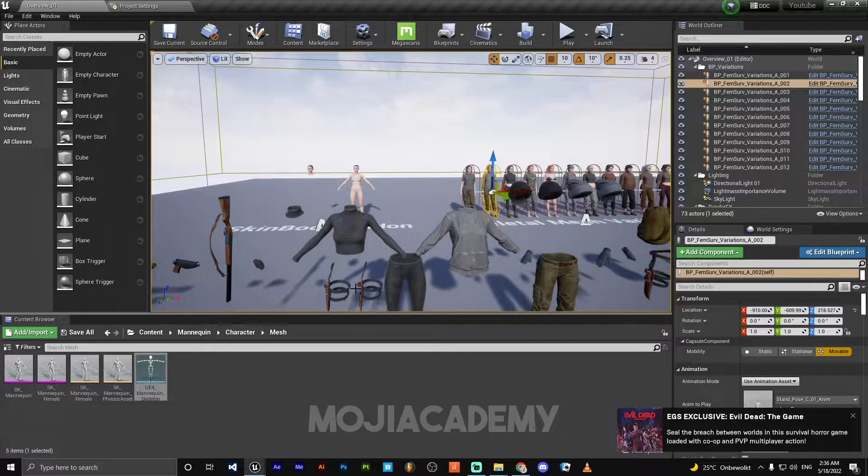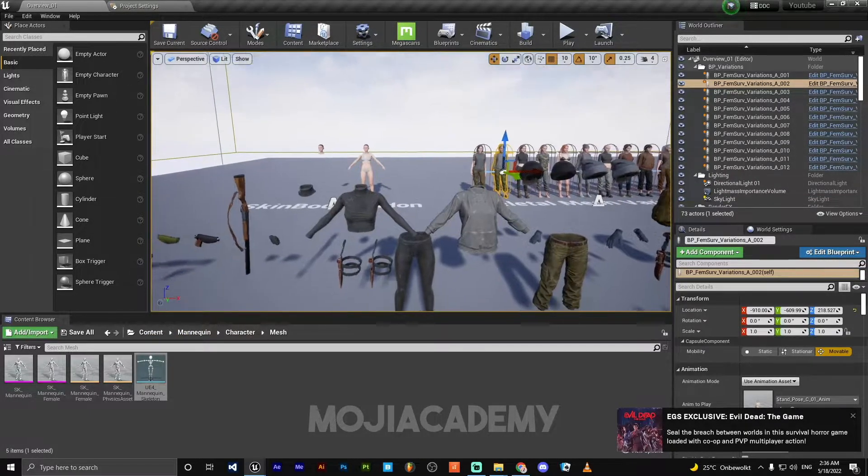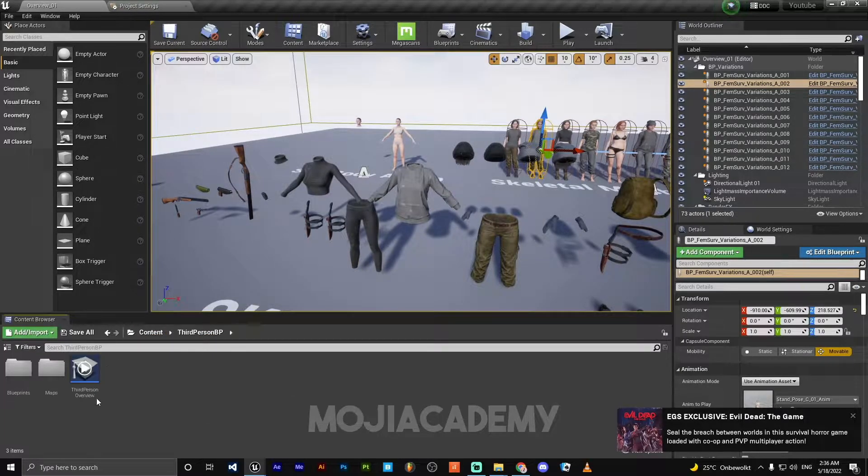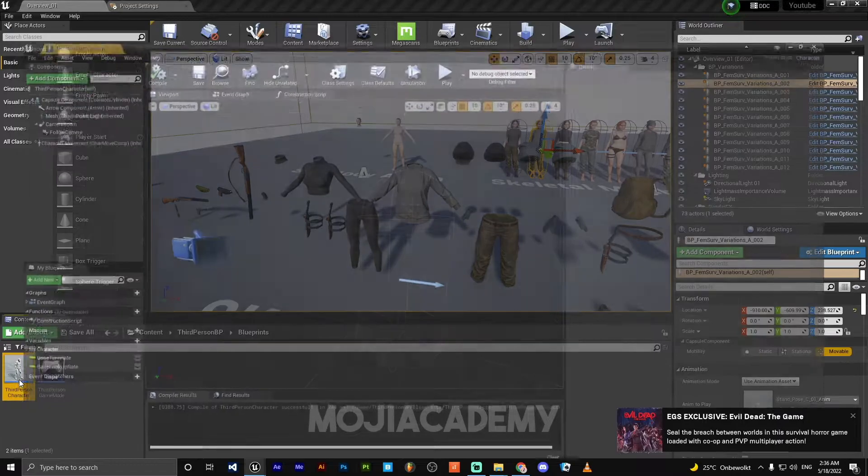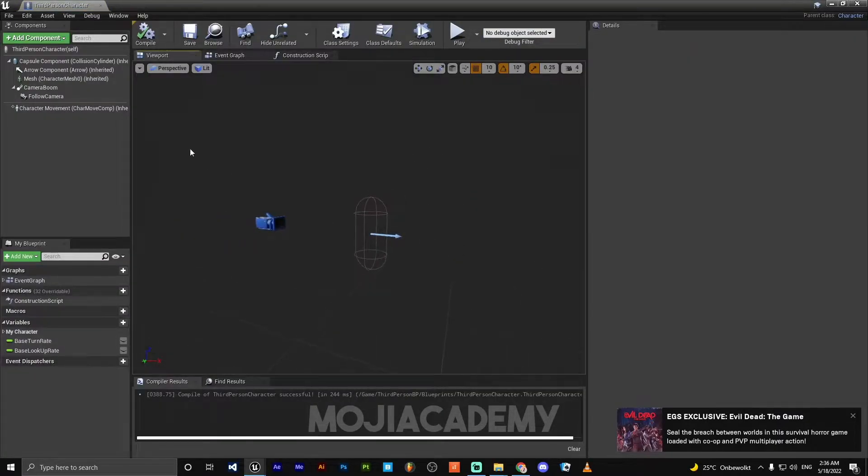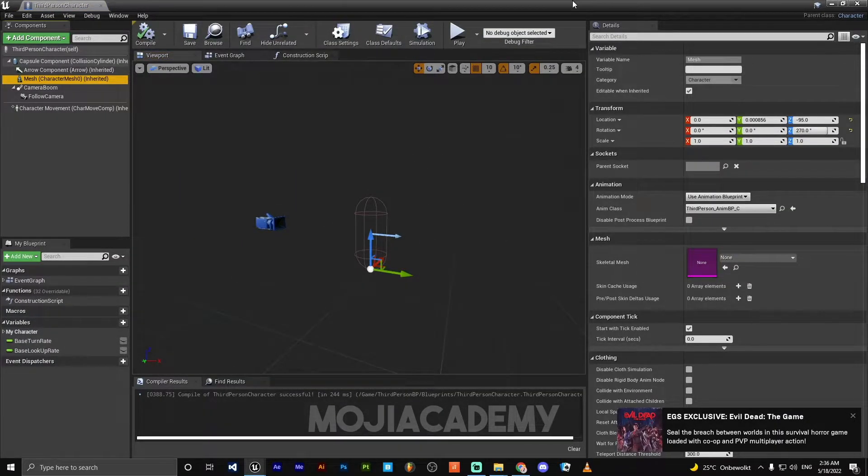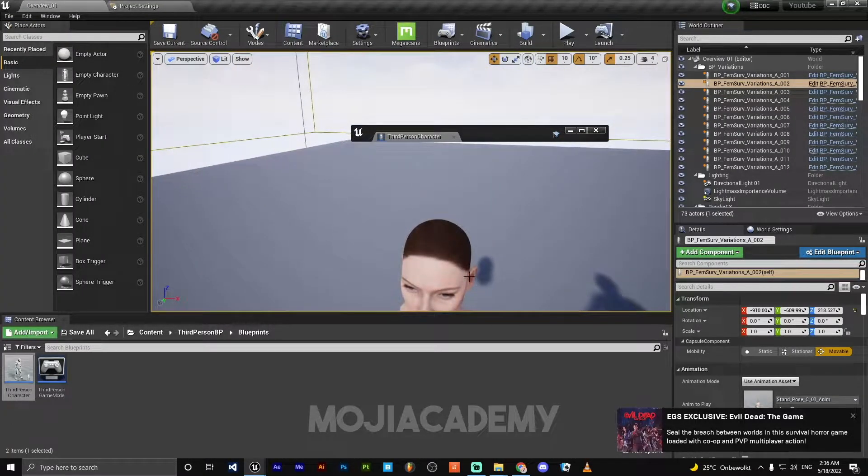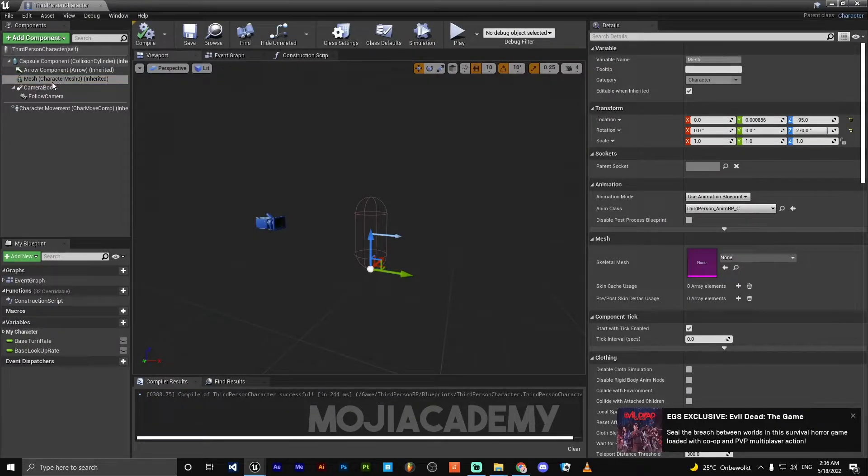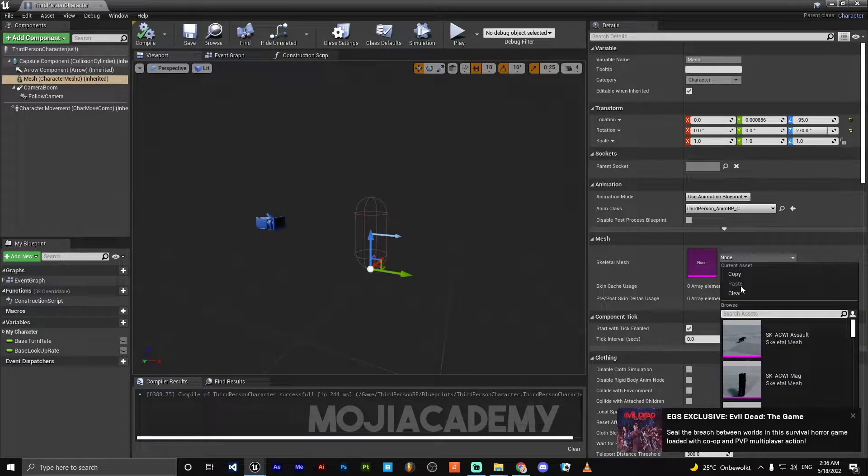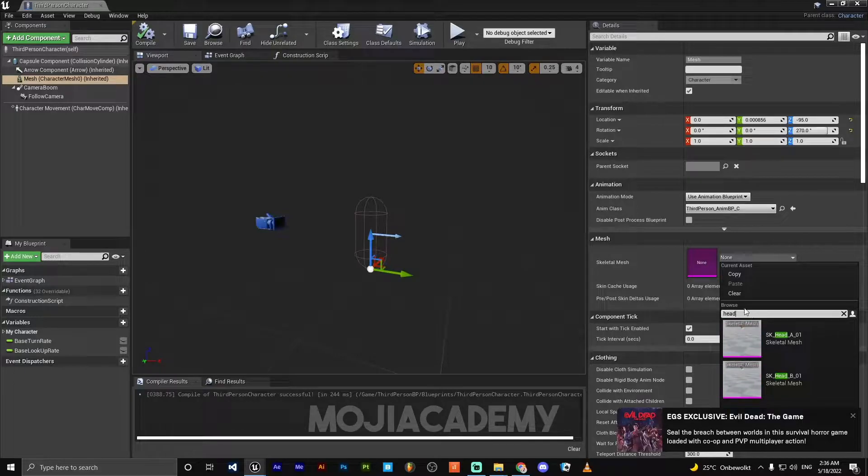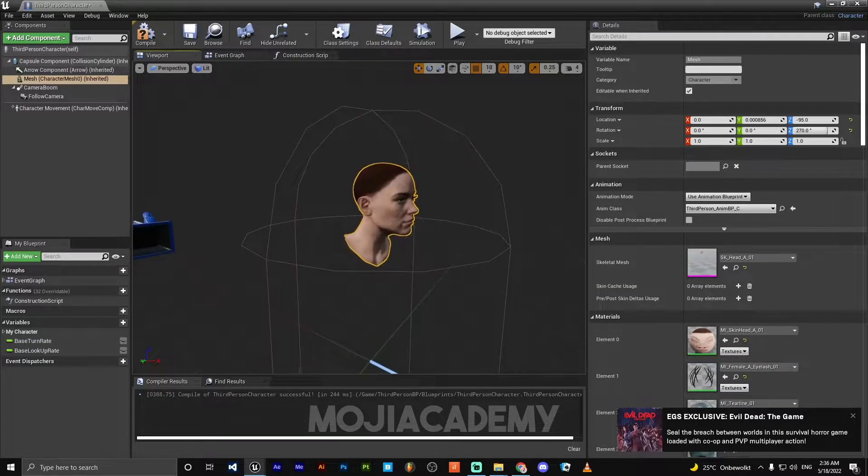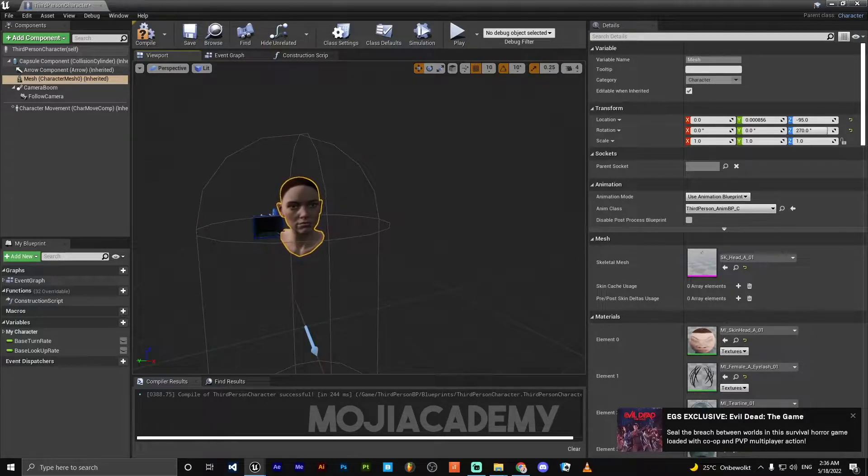The first thing I'm going to do is open my character blueprint. I got this mannequin and I delete the default mannequin. The first thing I'm going to do is add my head. Our first mesh is going to be our head. As you can see, these are separated.